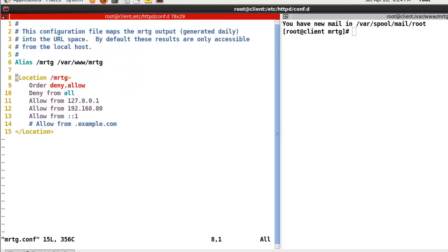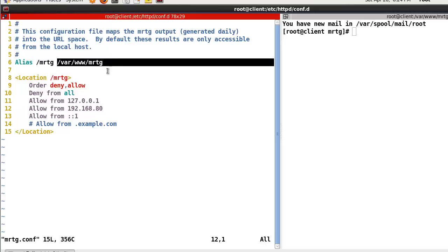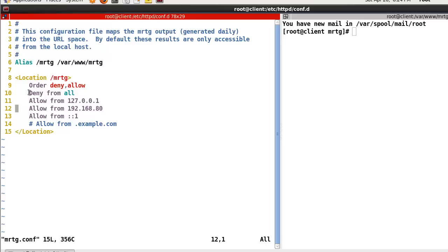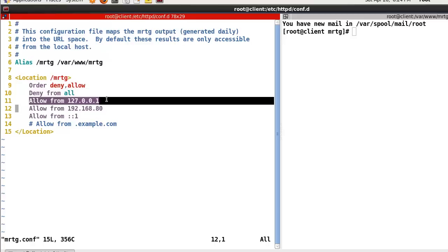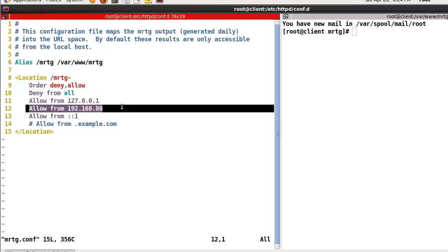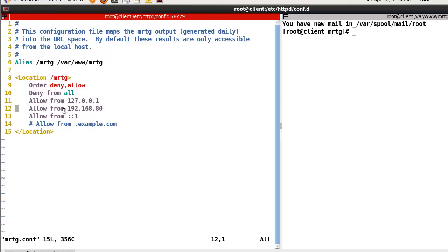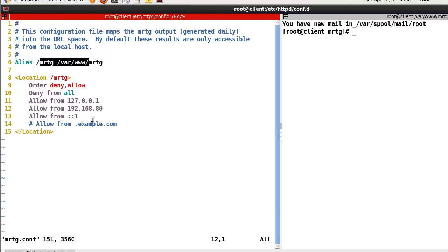So in my case, here in the URL, MRTG will find this directory. The first line is 'Order deny, allow'. And after that, we can define the allowing network address — for example, localhost, and in my case also 192.168 network. So from this network, connections can access this URL.